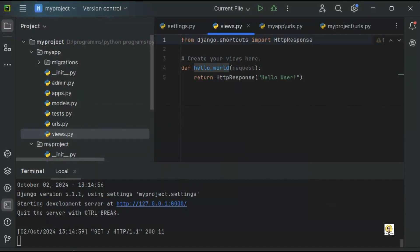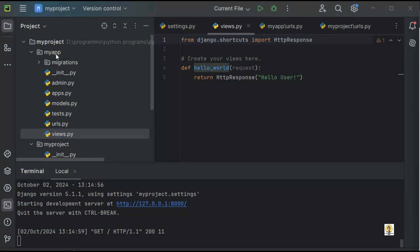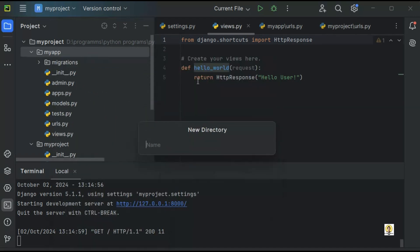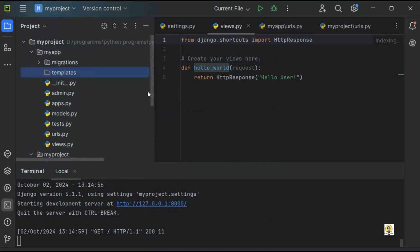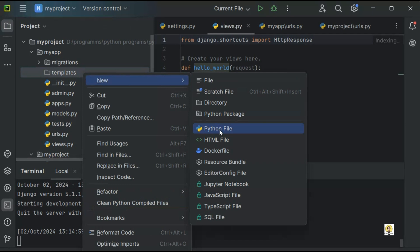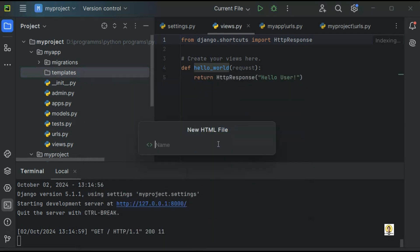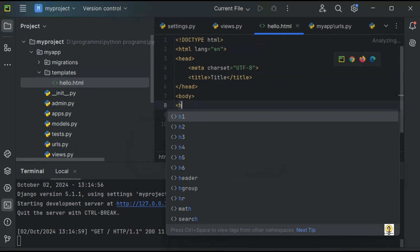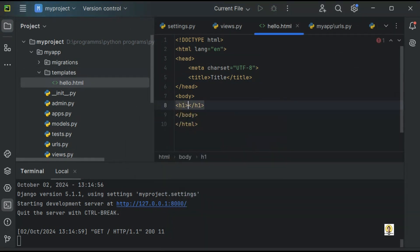Now we need to provide a template — the HTML code or front-end code for the view. For that I'm going to create a folder named templates. All view files will remain inside the templates folder by default in Django, though you can change this path. Here I'm going to provide an HTML file. I'll name this hello.html, and inside it I'll create an h1 tag with HelloUser.